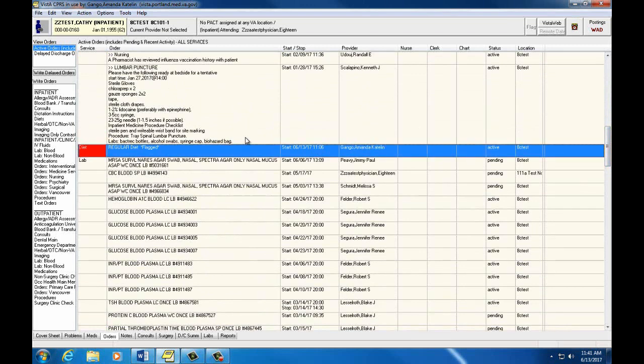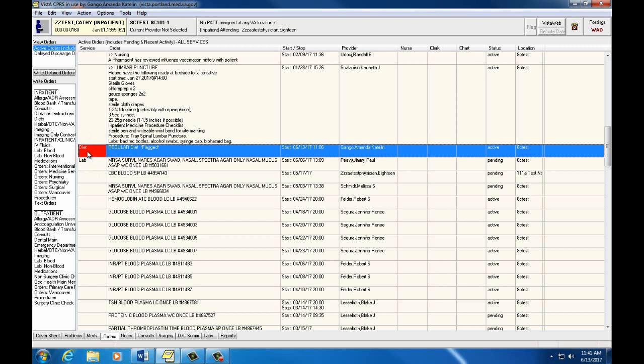Flagged orders are orders surrounded by a red border and require special attention. Any provider or staff member can flag an order that is confusing, needs special attention, or follow-up.